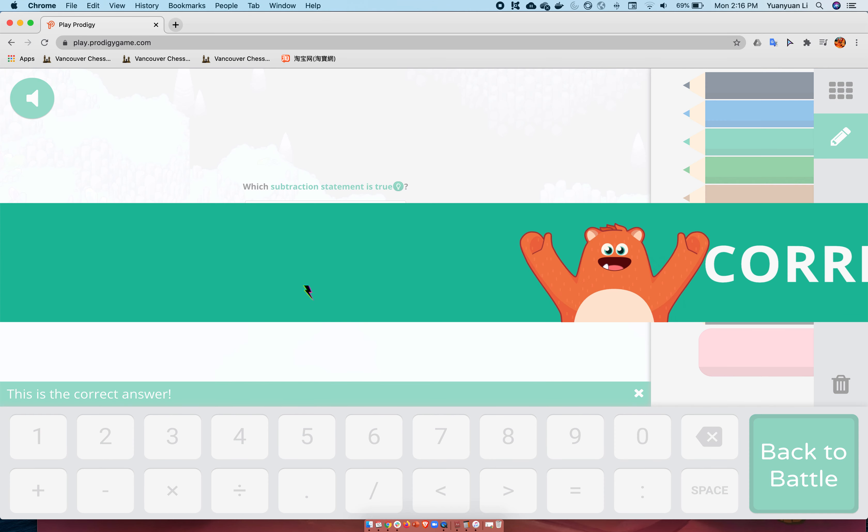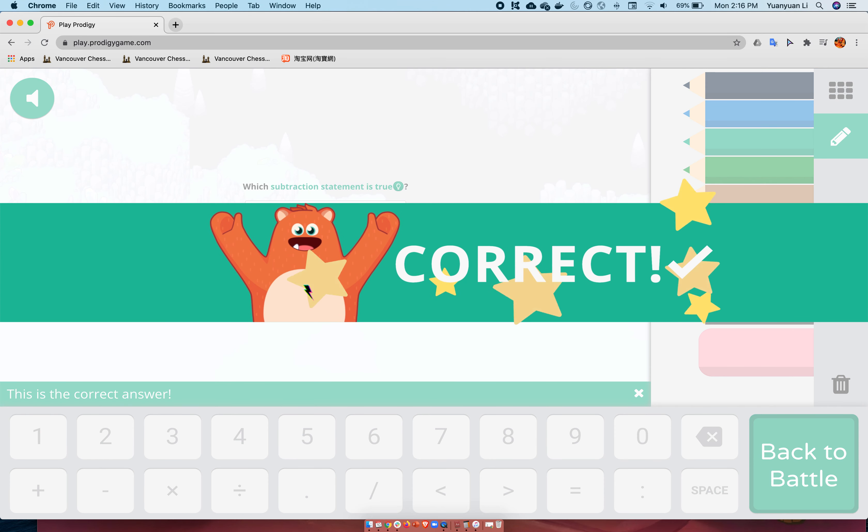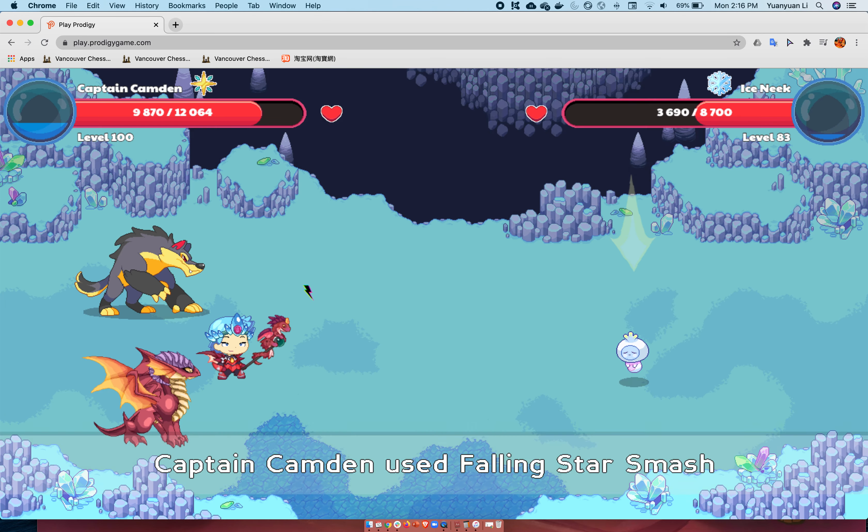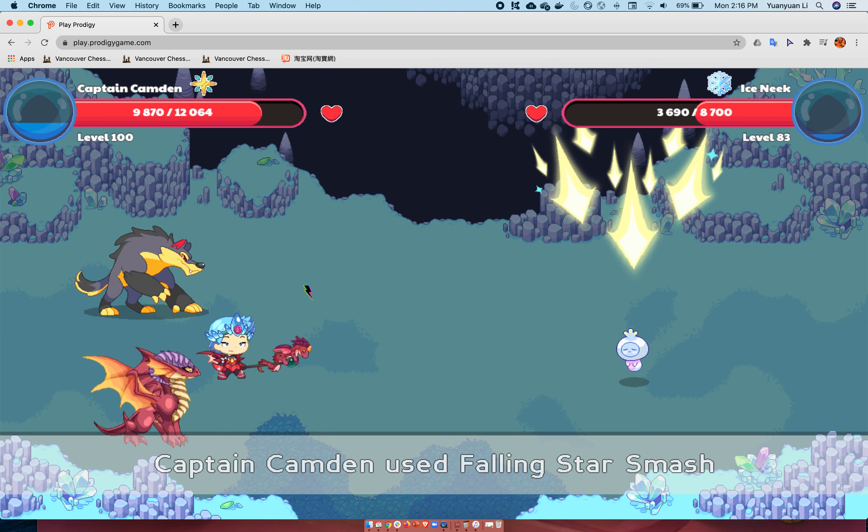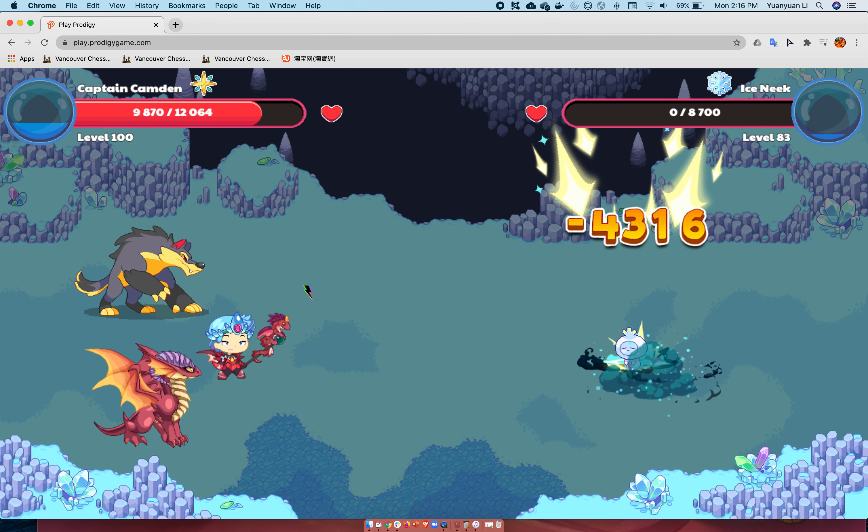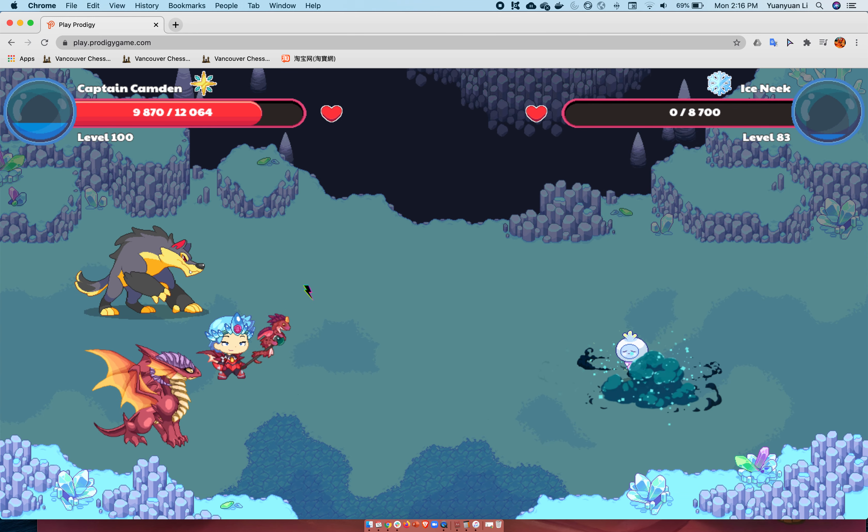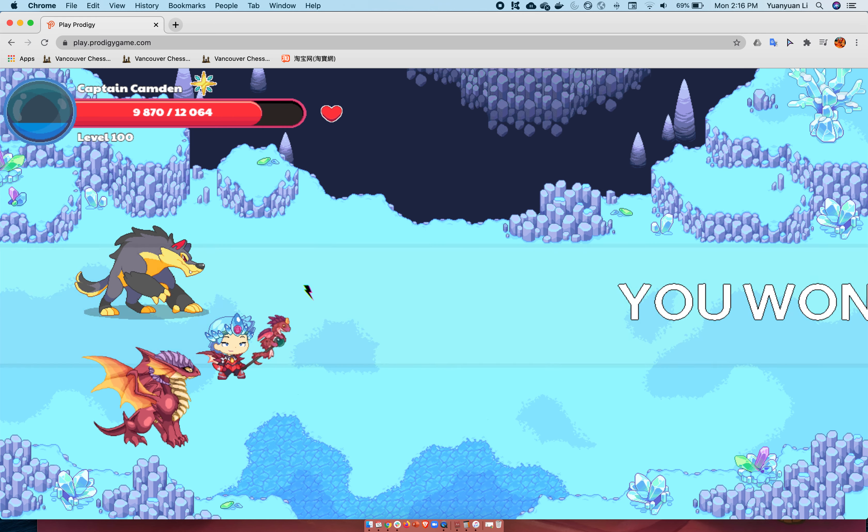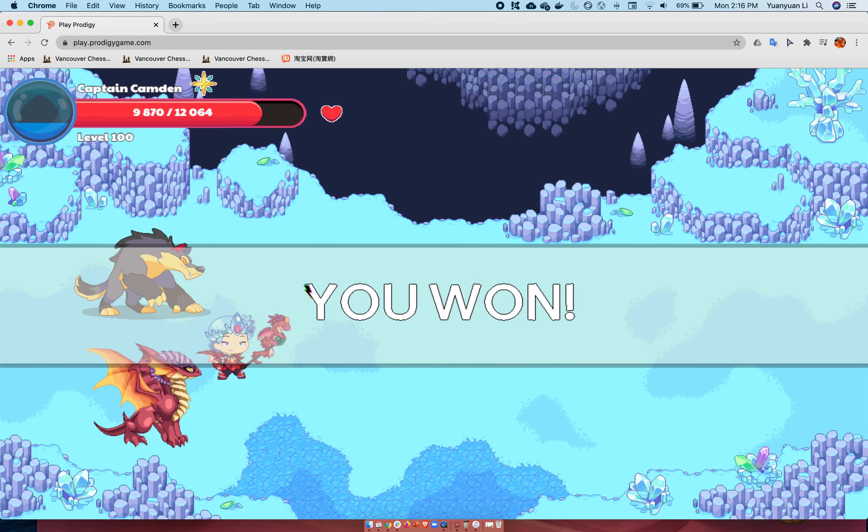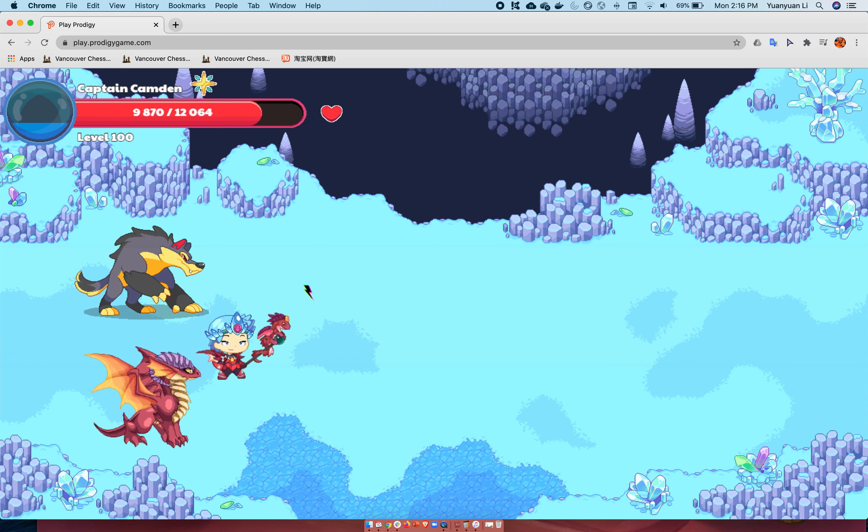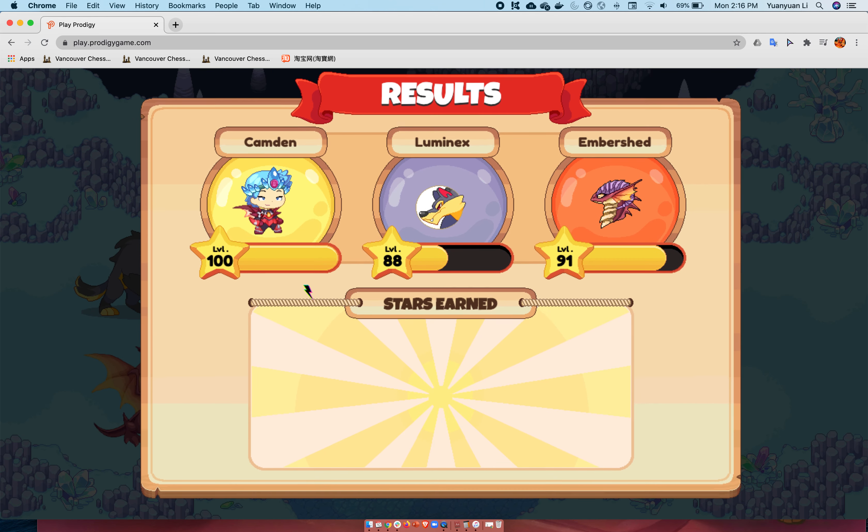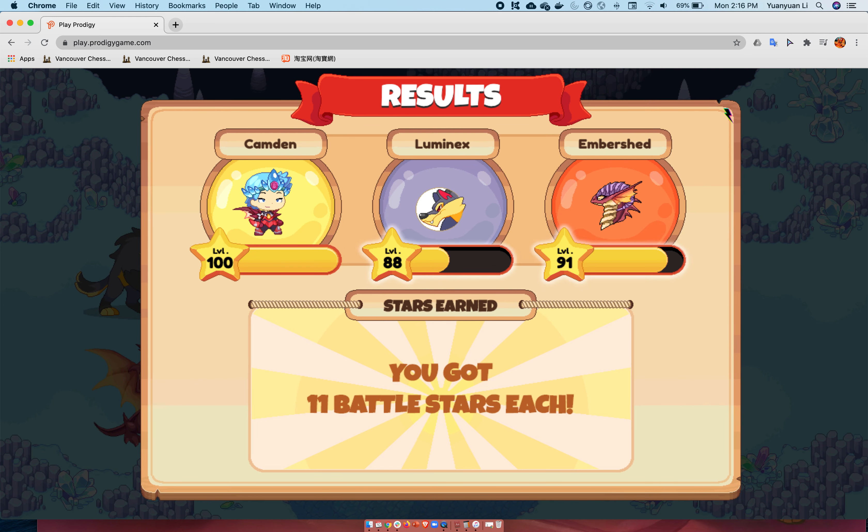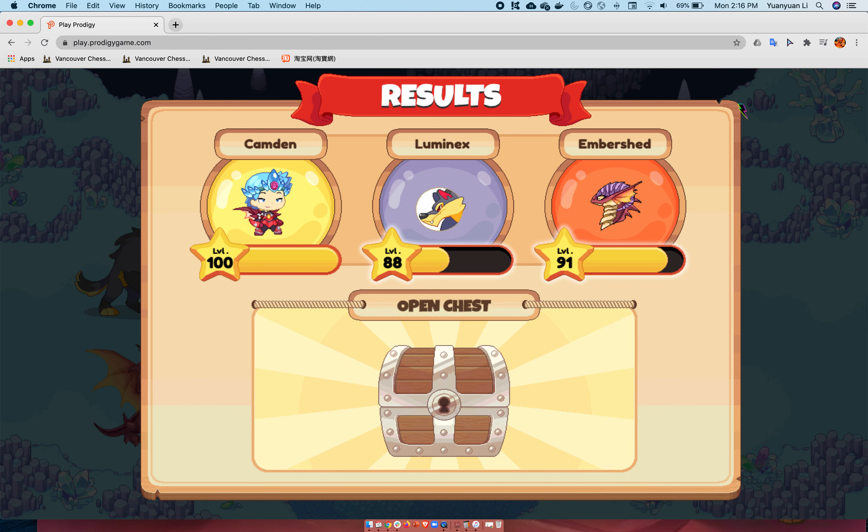I did 4,700 damage with the 20 star smash. Let's do more.